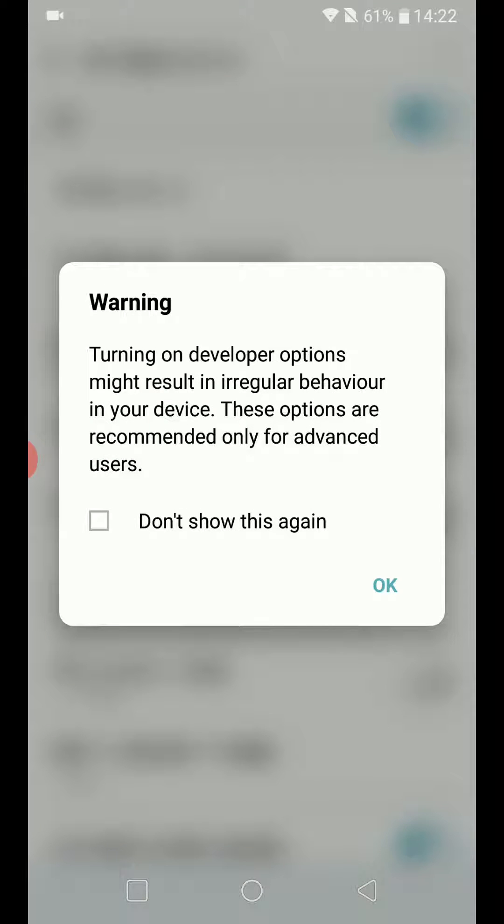It has a warning: turning on developer options might result in irregular behavior in your device. These options are recommended only for advanced users. Just click OK.